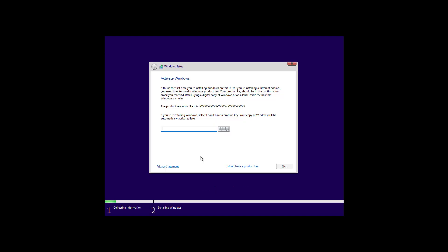If this is a new installation, you will need to provide a product key. But, if you are doing a clean installation on a computer that already had a properly activated version of Windows 10 or Windows 8.1, and sometimes, like even Windows 7, you won't have to provide a product key. For the purpose of this video, I'm just going to click the I don't have a product key option to continue.